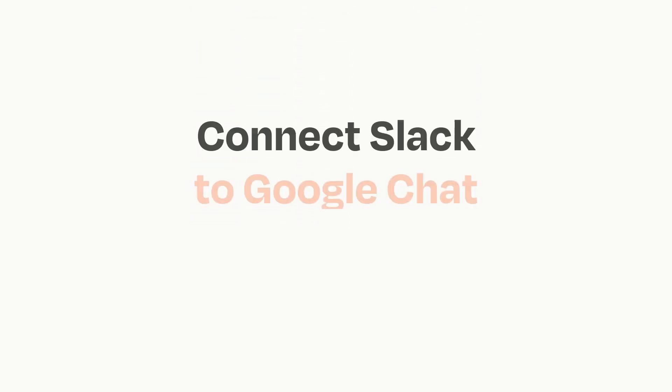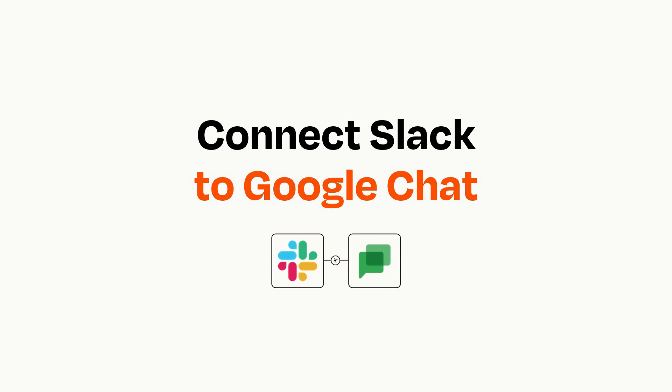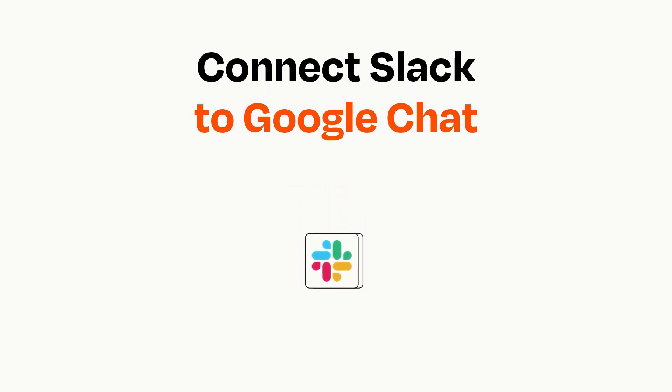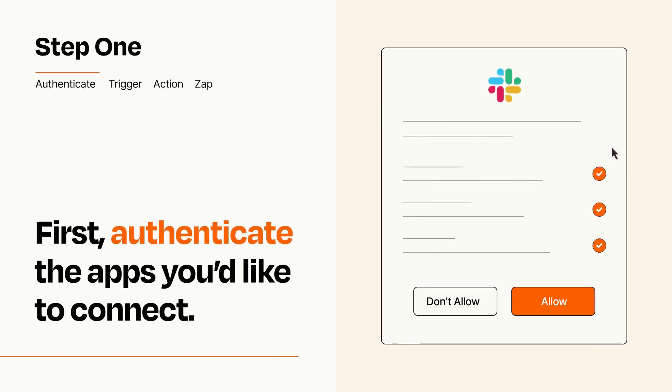Connecting these apps has never been easier because you can do it with Zapier, which helps every person and every business create automated workflows. It's easy. To get started, you'll just need to authenticate your apps, which takes just a few seconds.